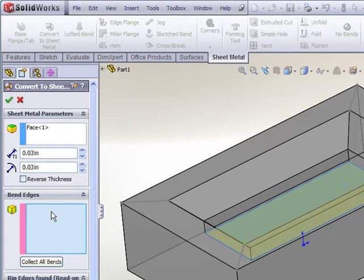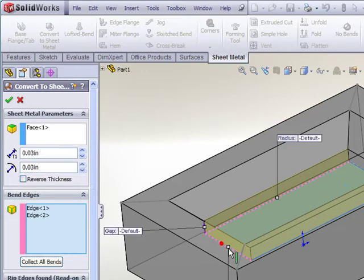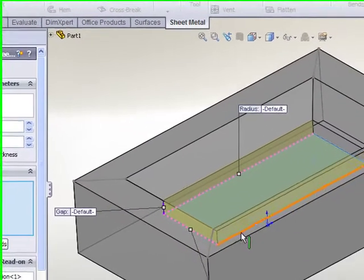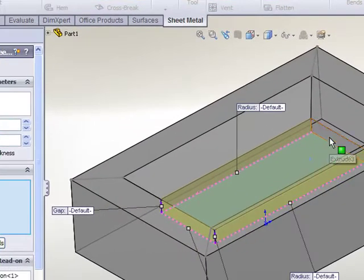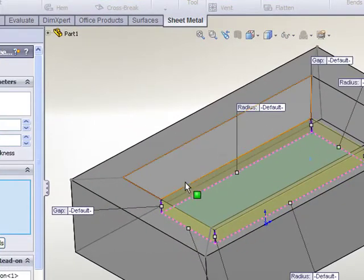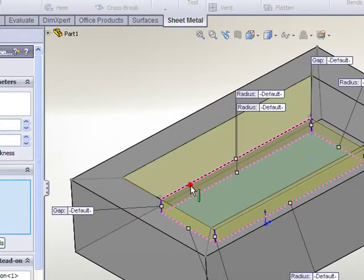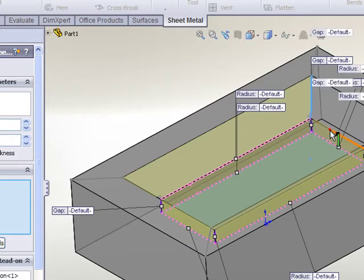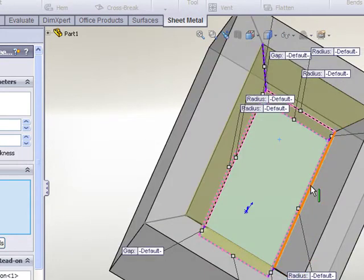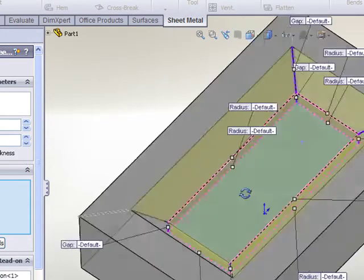We then need to go ahead and specify the bend edges. I'll grab these four edges that are bounding my flattened surface as well as the edges on all the other bends that I want to gather up.